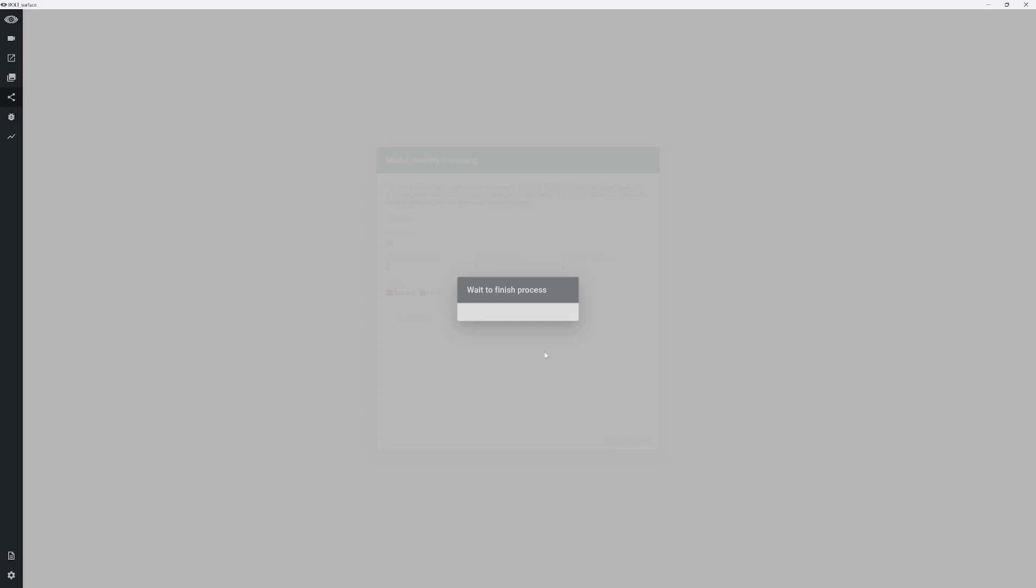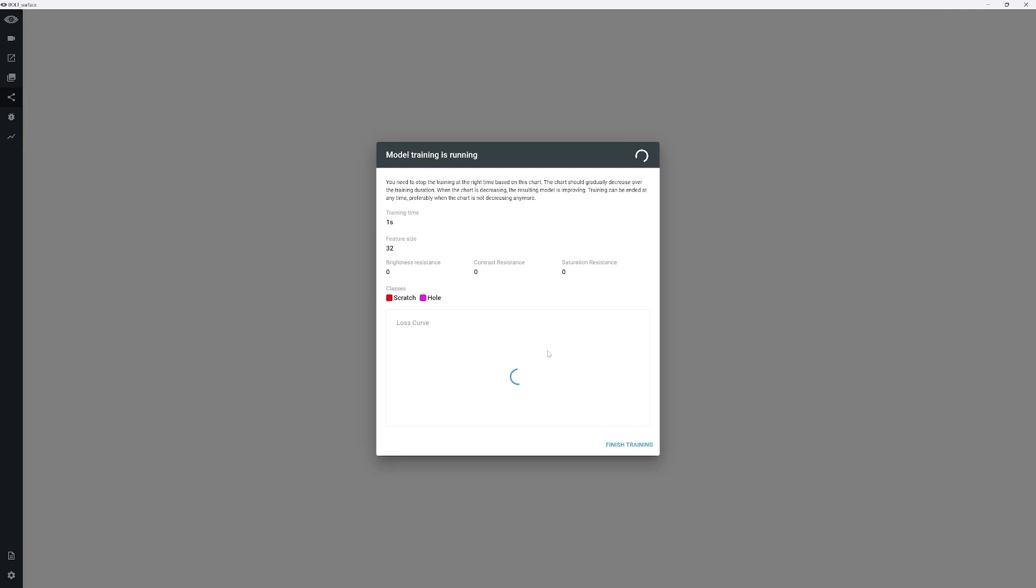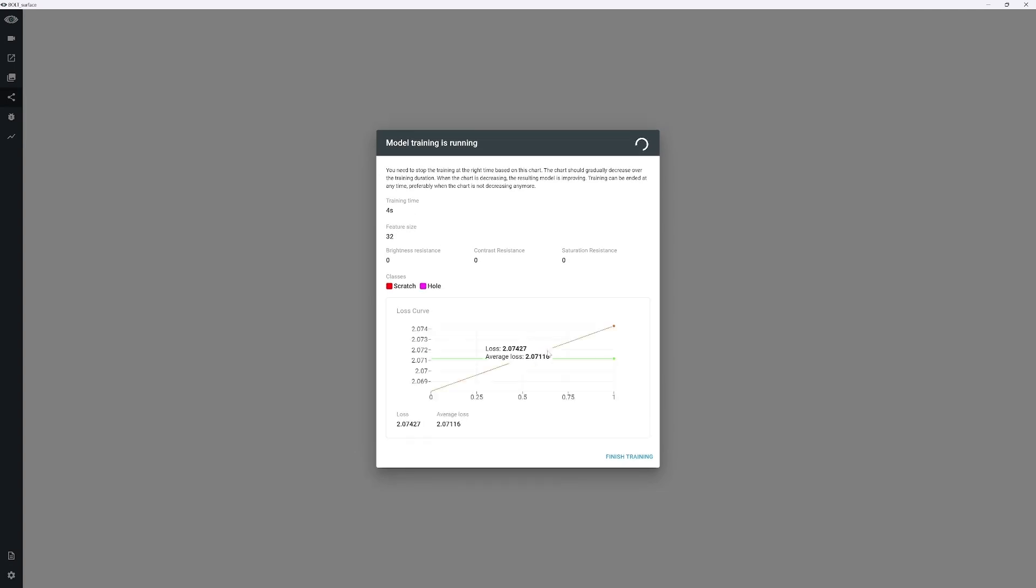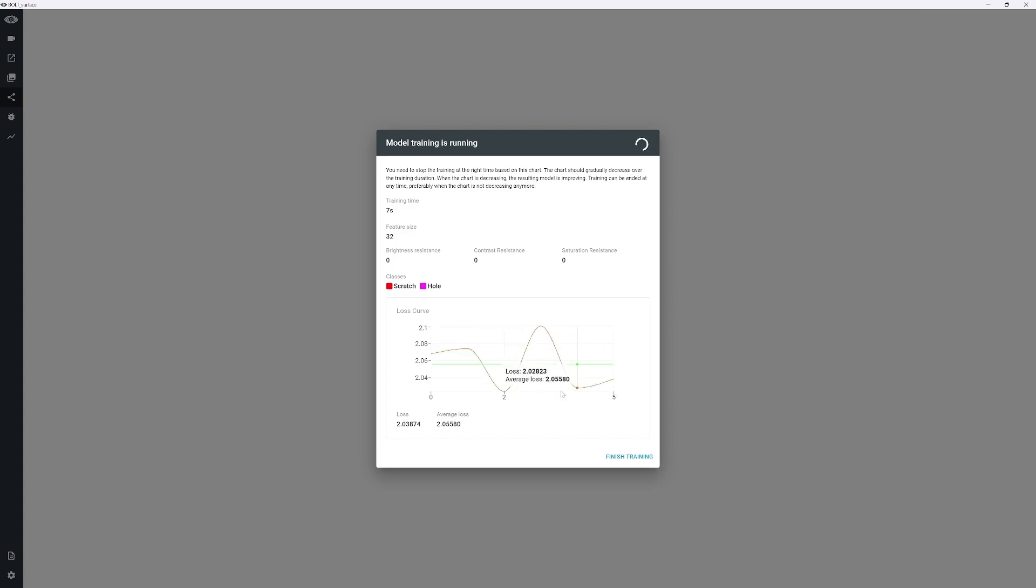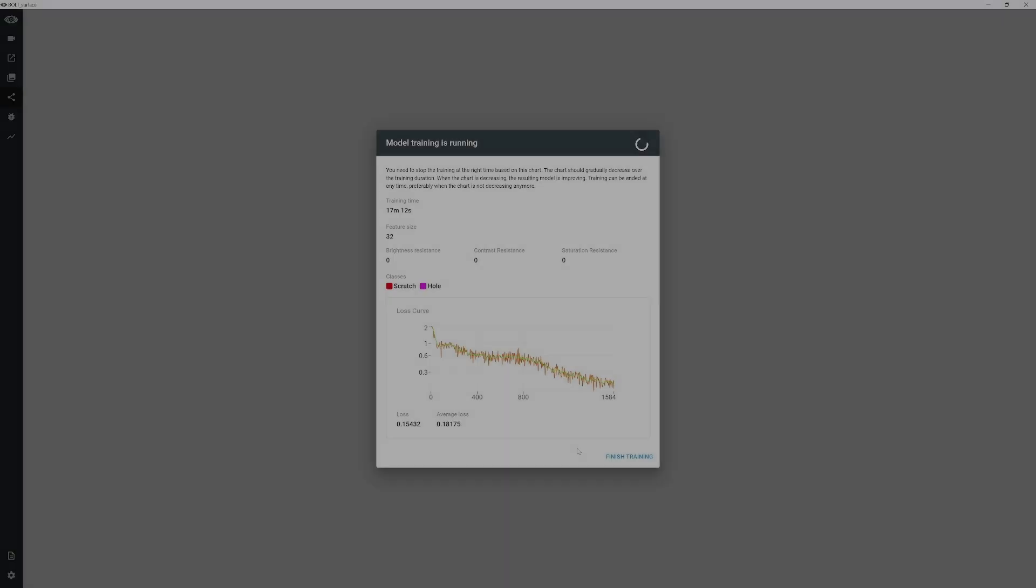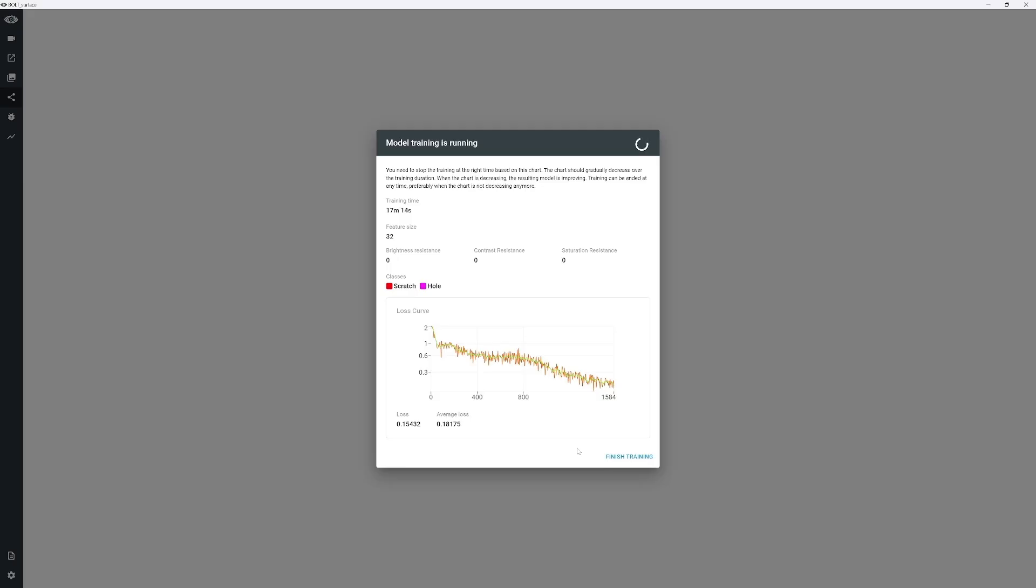The Include function allows you to add defect-free images or just the background into the training to reduce false positives. Remember, all annotations are considered defects, and everything else is treated as the background. Therefore, it's crucial to annotate all defects accurately.